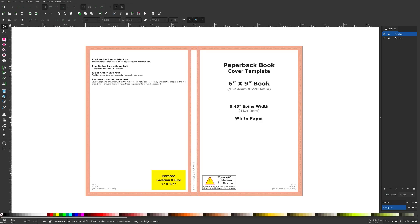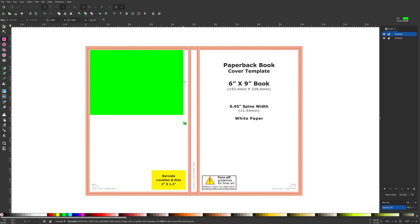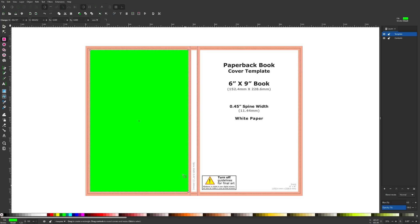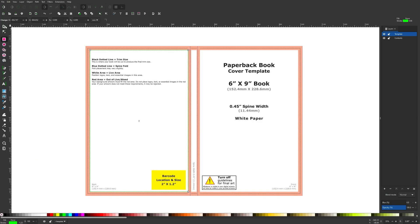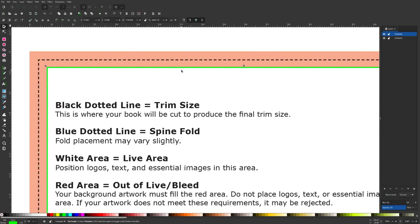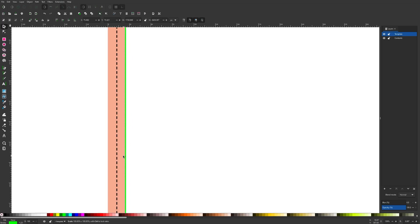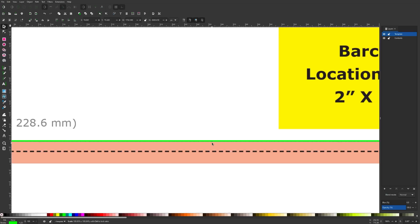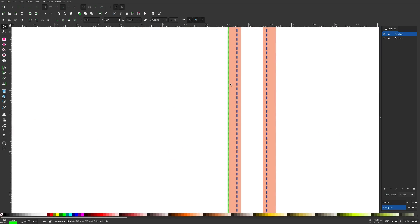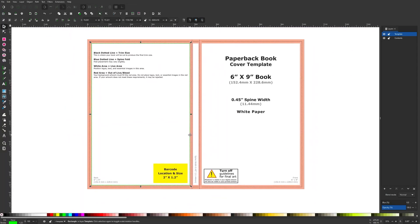Instead of using the template directly, I'm just going to create some simple guides to make sure I'm staying within the boundaries. I'll grab the rectangle tool and create a rectangle over the white space of the back cover, give it a green stroke by holding Shift and clicking green, and remove the fill color. I'll make sure the option to scale stroke width proportionally is turned off, and ensure the edge of the green stroke rests on the edge of the white safe space.